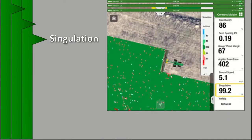The Singulation dashboard is measured as a percentage, with 100% indicating perfect singulation by the seed meters. When skips and multiples occur, the singulation percentage is reduced. The singulation map is shown on a row-by-row basis, displaying the singulation performance of each row as a percentage while planting through the field.